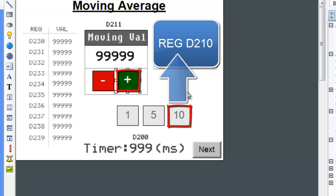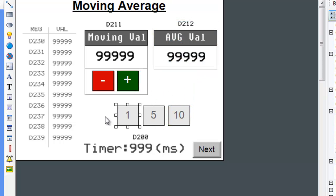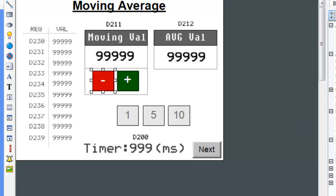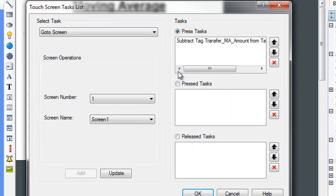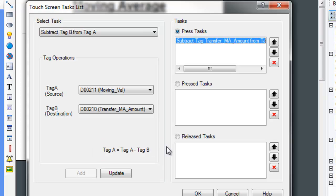The same is true for the 5 and 1 buttons. The decrement button does exactly the same thing, except that it subtracts tag A minus tag B and stores the value in tag A.